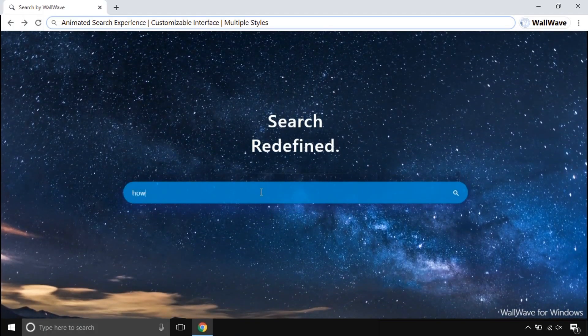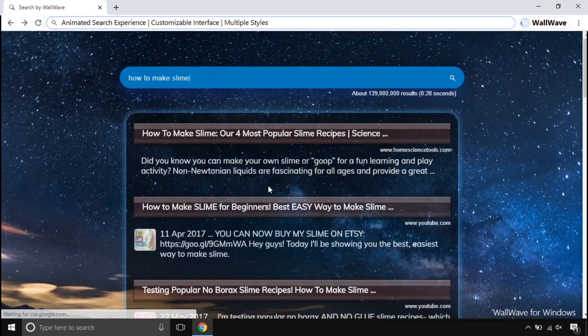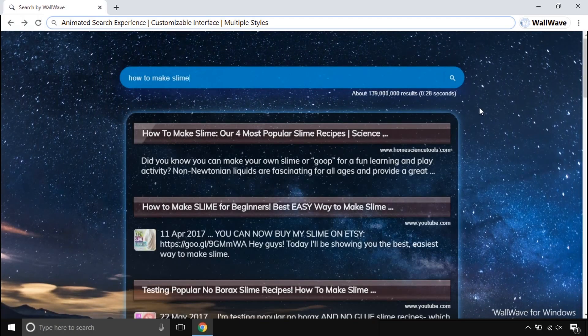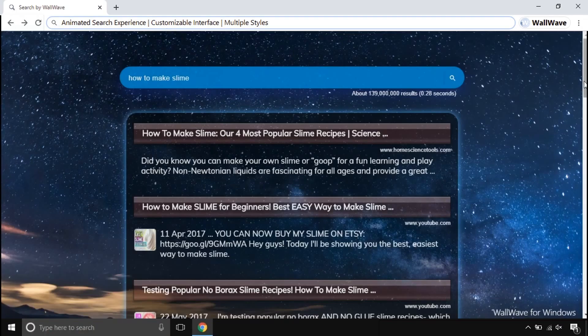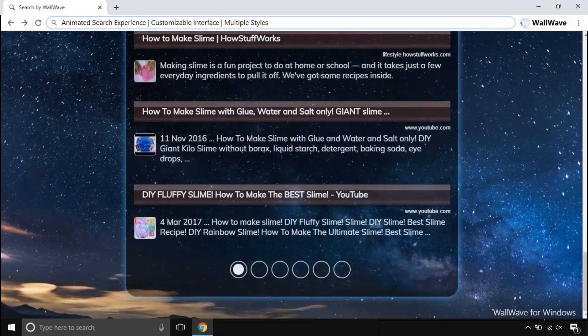This comes with a beautiful animated search engine. This search engine is made to make your searches smoother and attractive, unlike other traditional search engines.